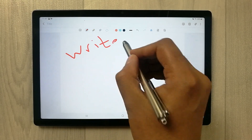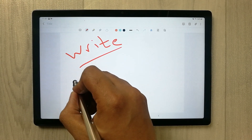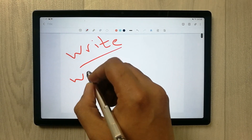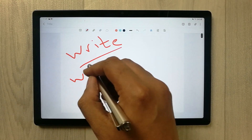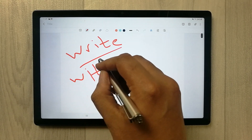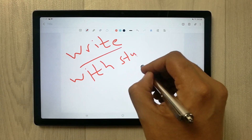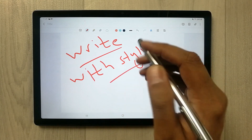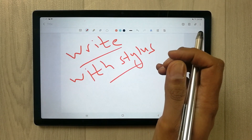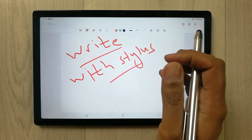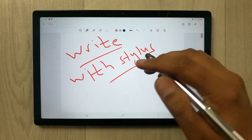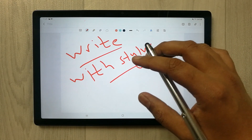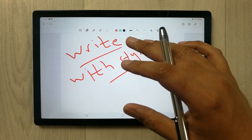It is not very responsive, and it does not support palm rejection. There is no palm rejection technology in this tablet.